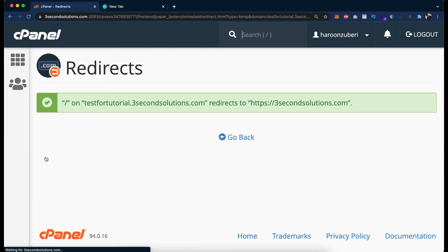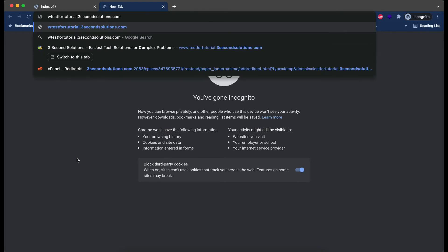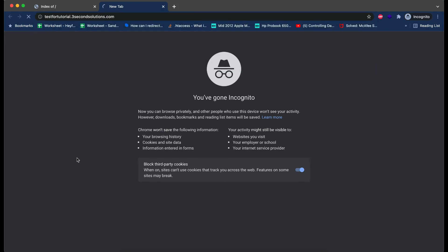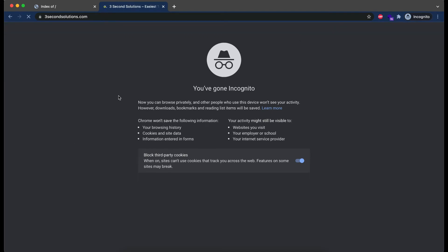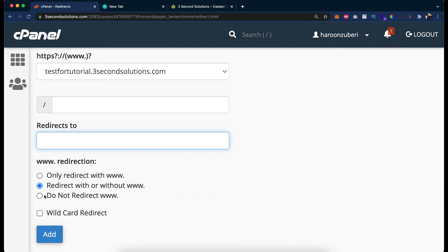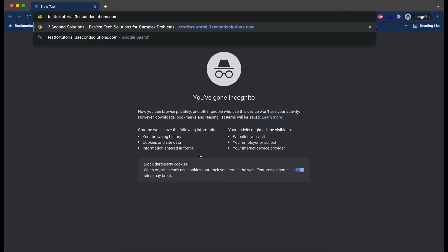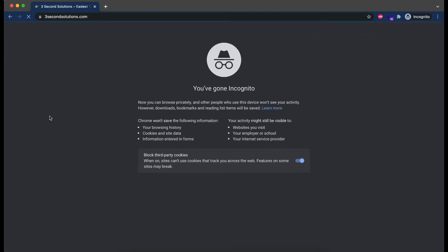Now let's click Add. If I hit this domain without the www. prefix, you can see it is not redirecting. But if I put www. with testfortutorial.3secondssolutions.com, then it will be redirected. Now let's pick up the domain again — testfortutorial.3secondssolutions.com — and this time pick 'redirect with or without www', which means the www. is now optional.